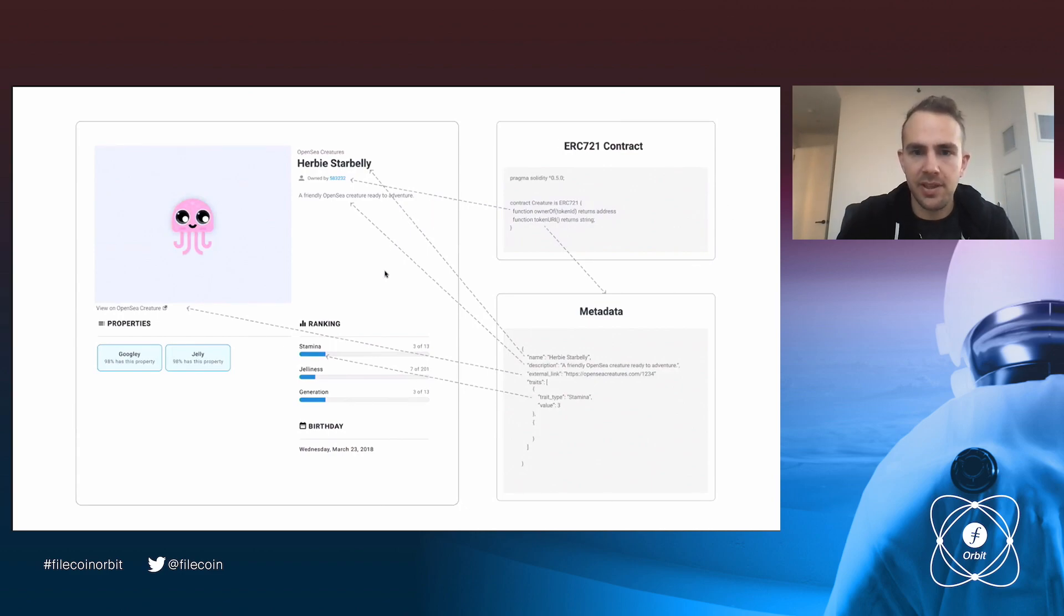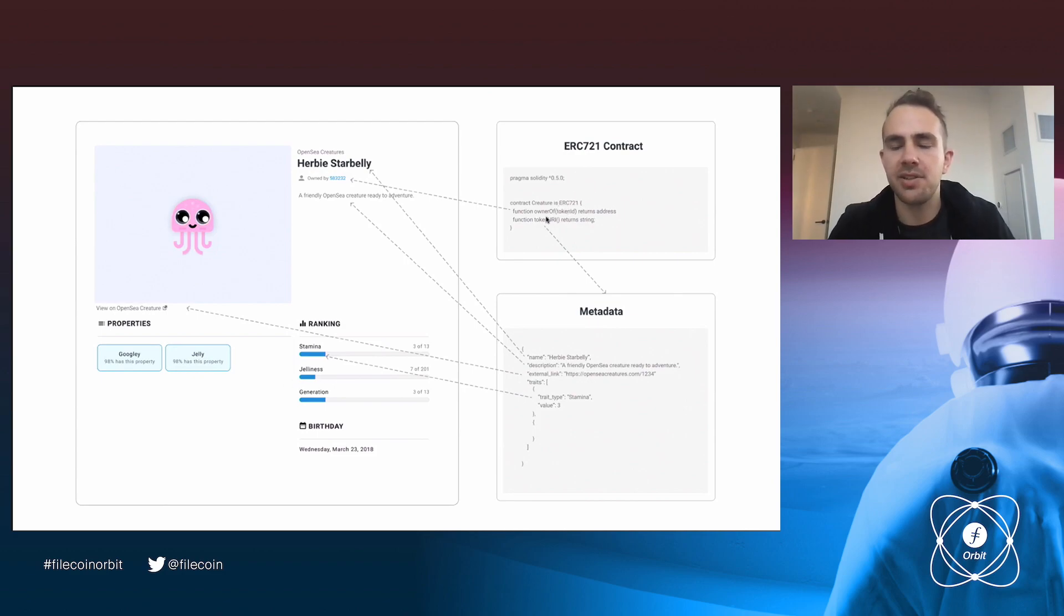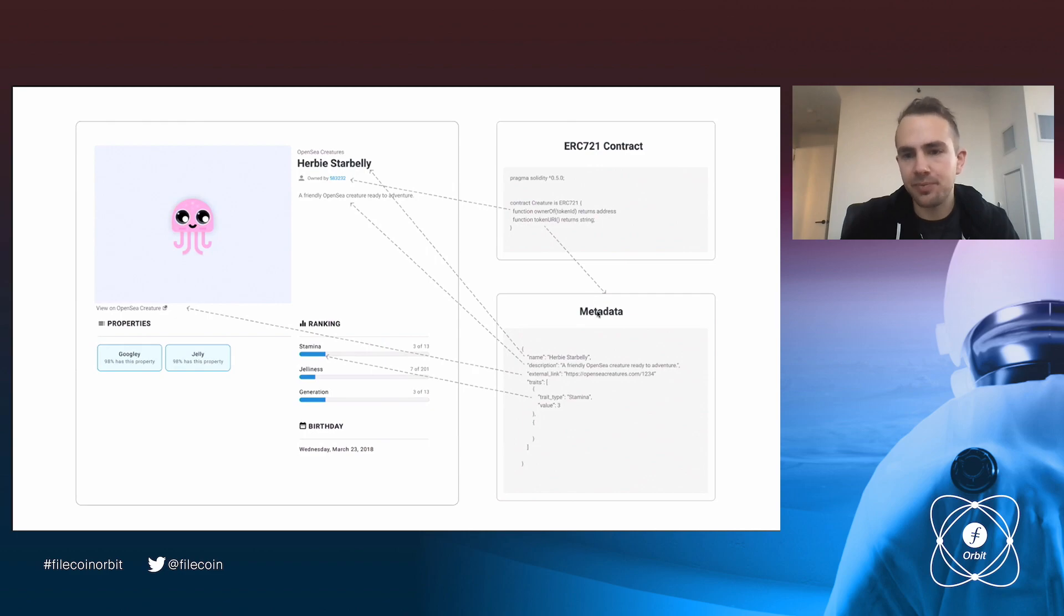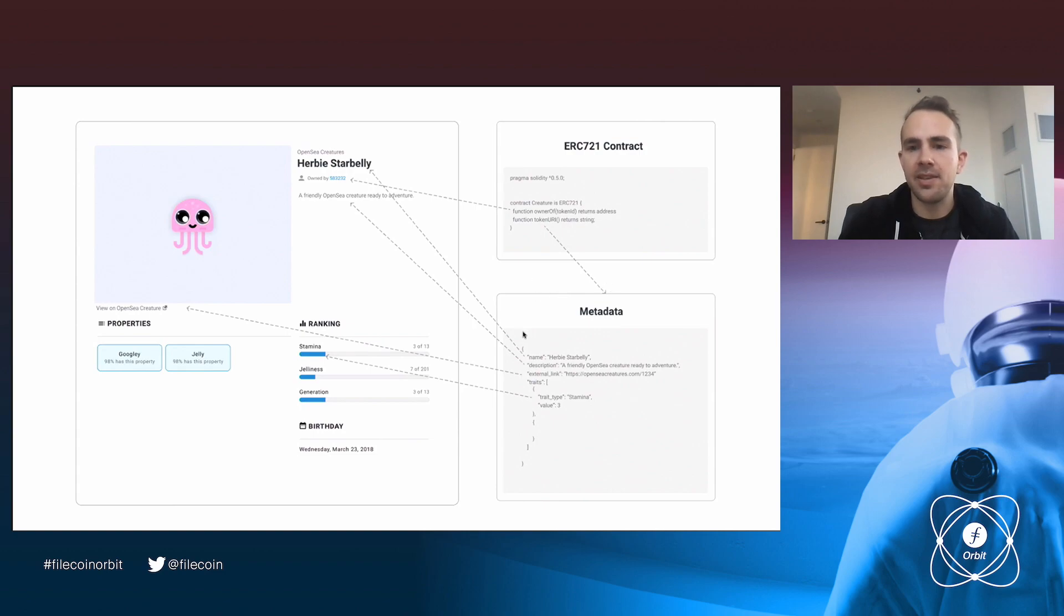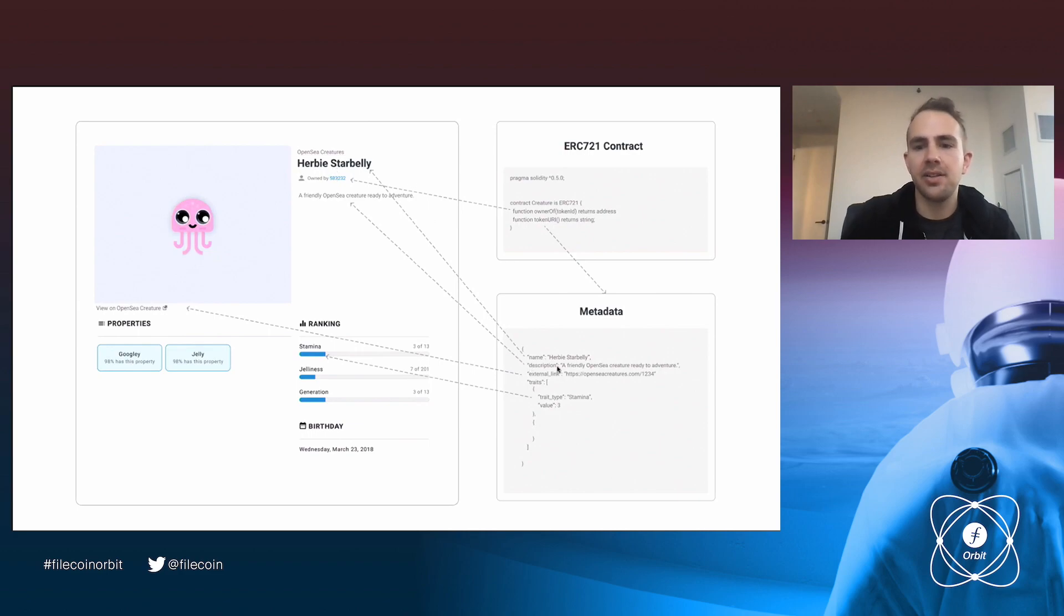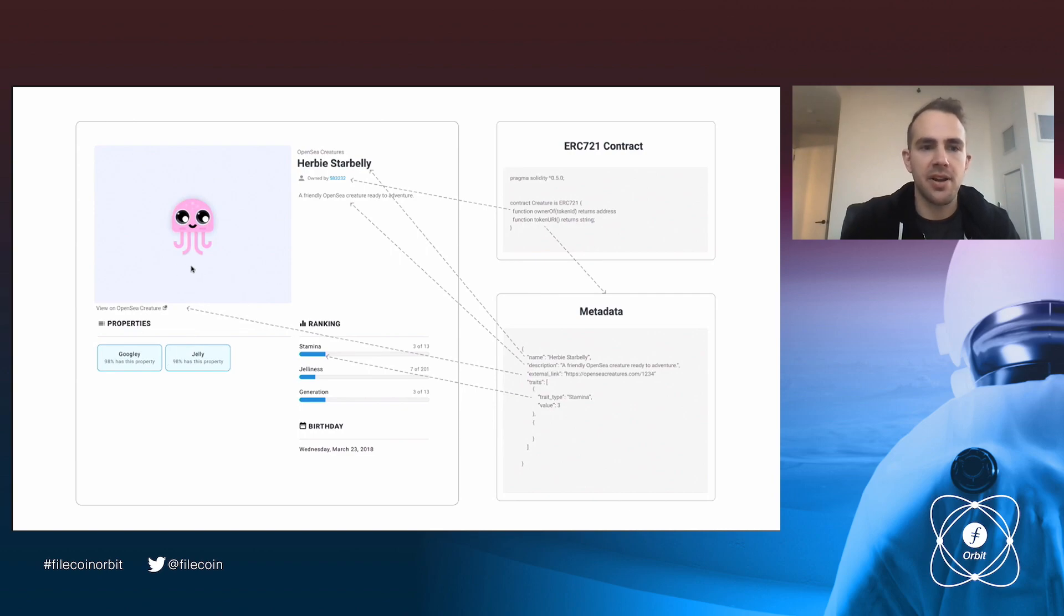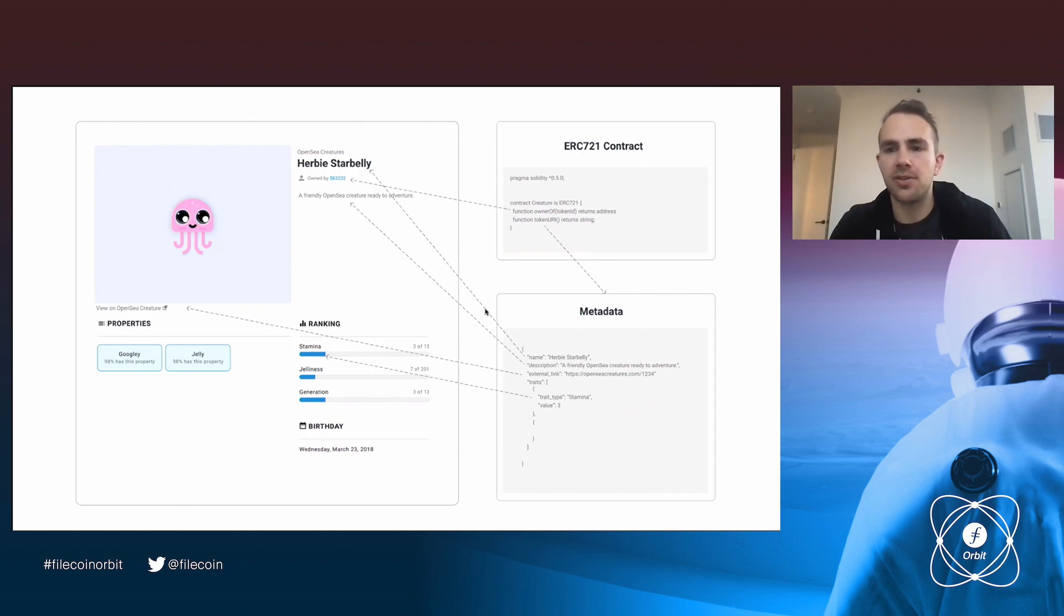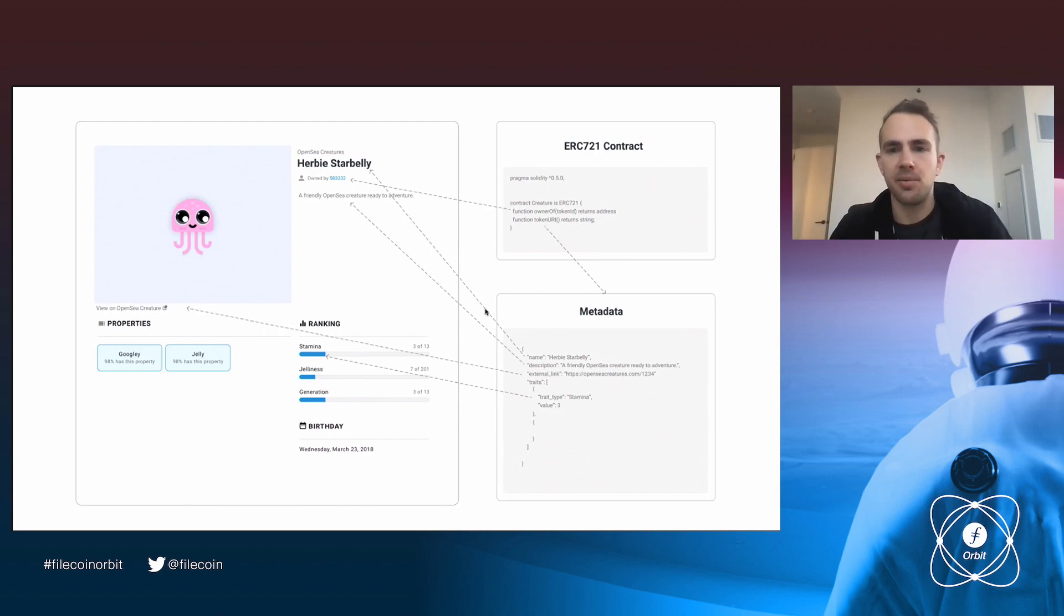So you have the ERC-721 contract, which of course has owner of, which tells us who owns the NFT. And then you have the token URI, which returns a string and takes, actually, should take in a token ID here and returns a string. And then this URI returns the metadata. And you can see this is an image, a screenshot of how this item would look on OpenSea. You can see the name is here. The description is right here. And then there's all of these different traits and properties.